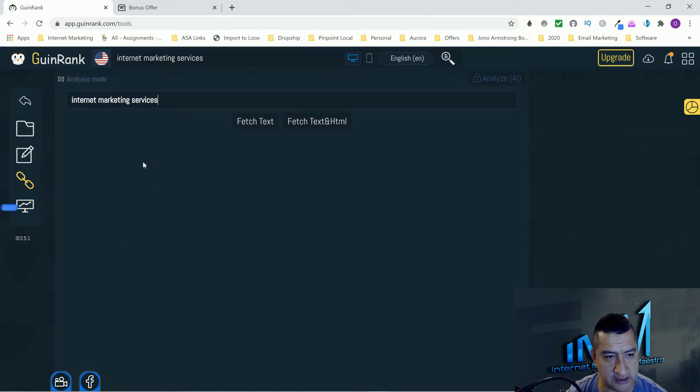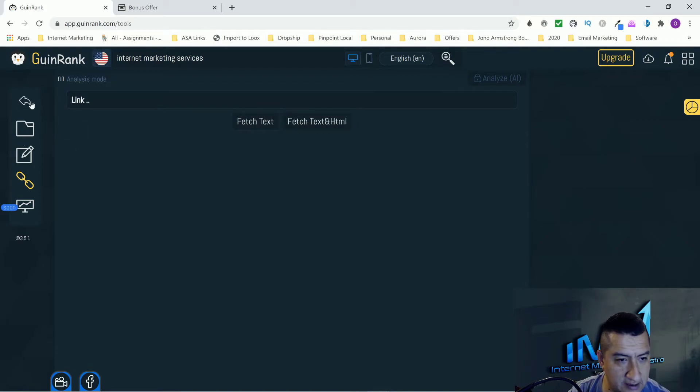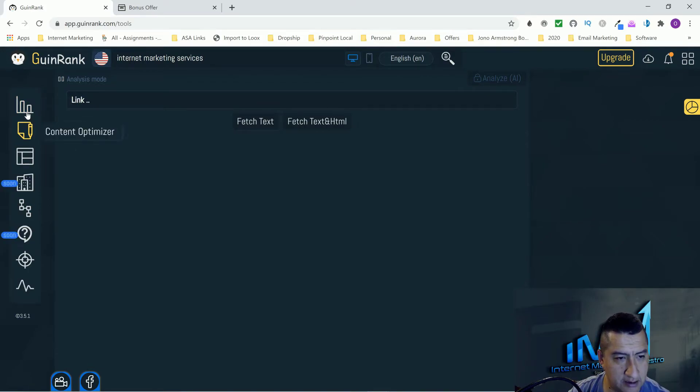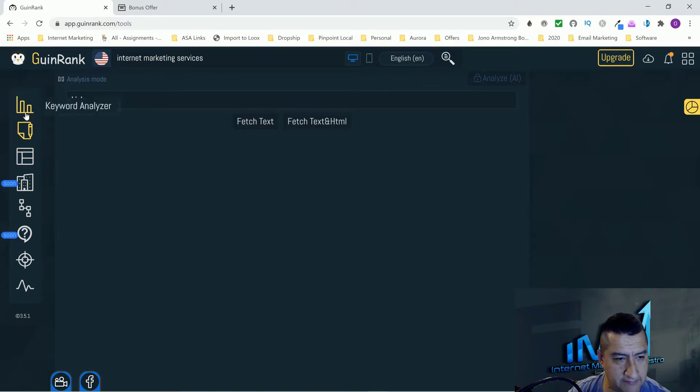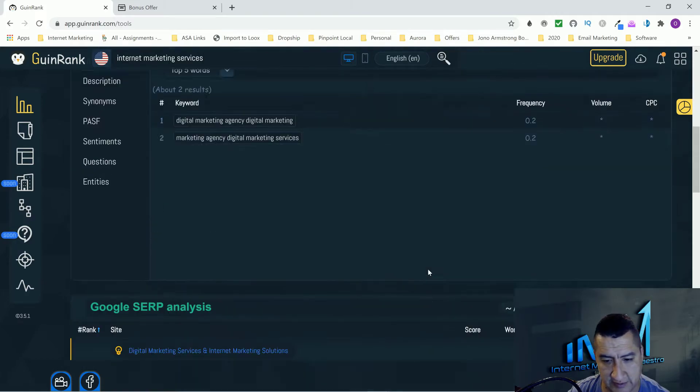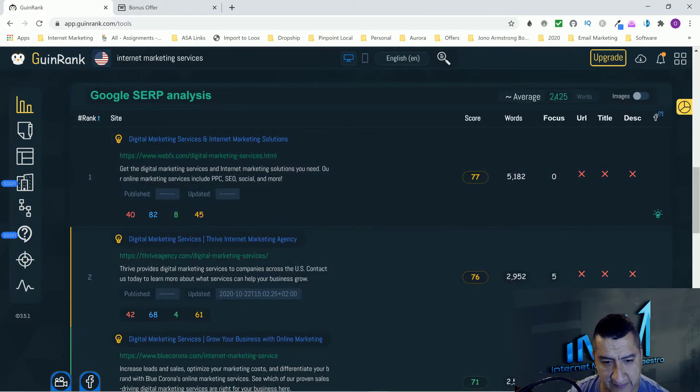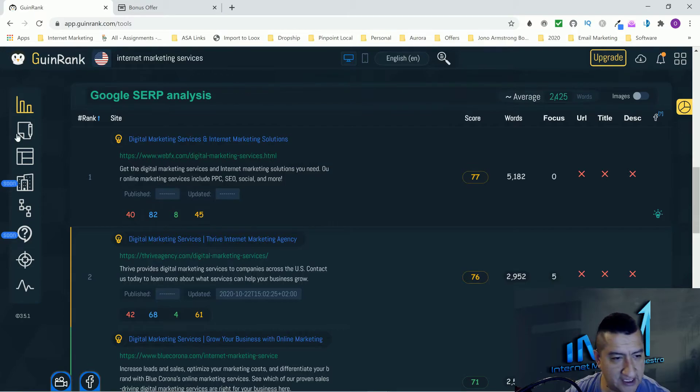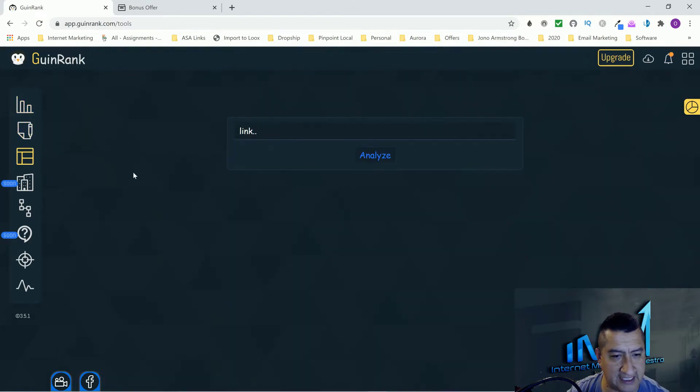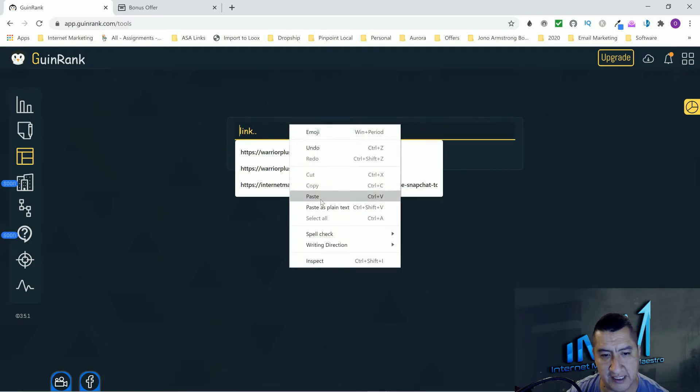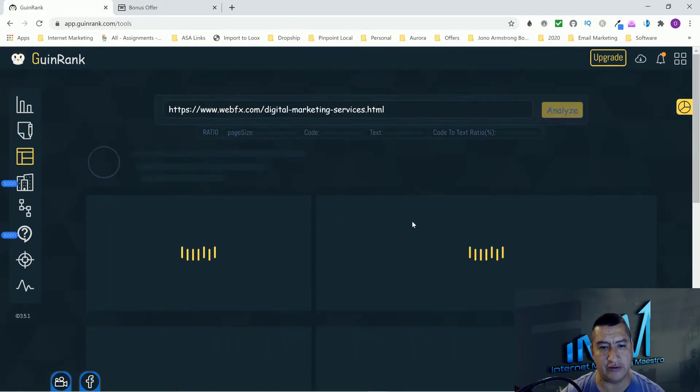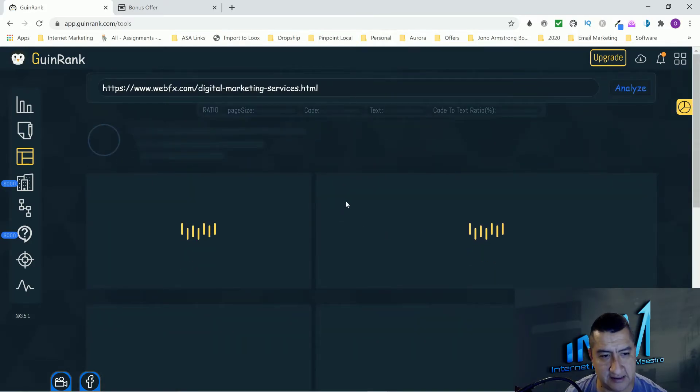Let's say that this is the one that we're going to use. Copy the link. Now you go to content optimizer and then I'm going to click on this project.